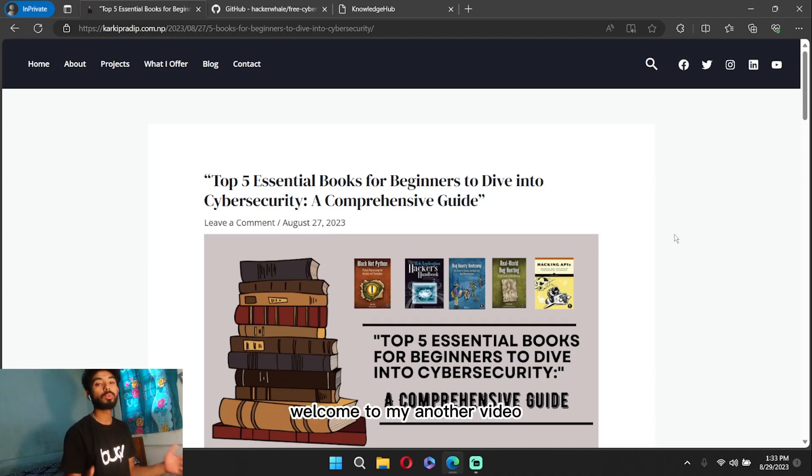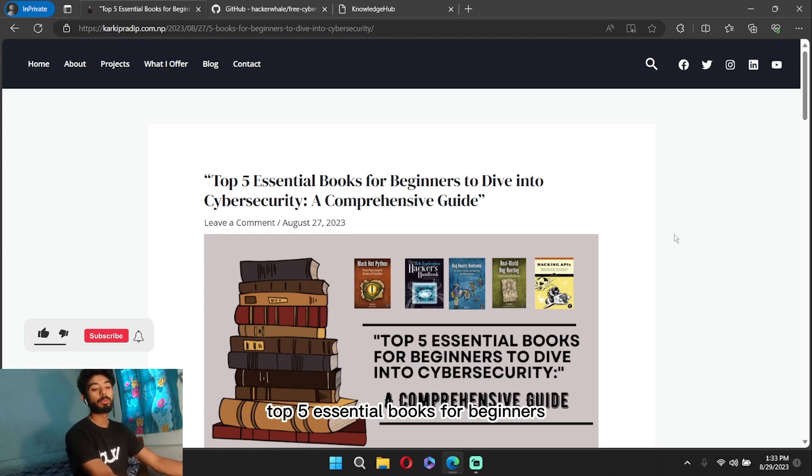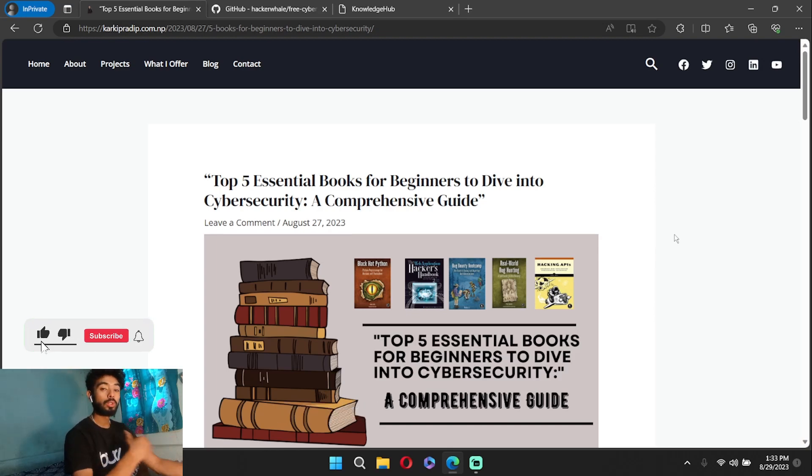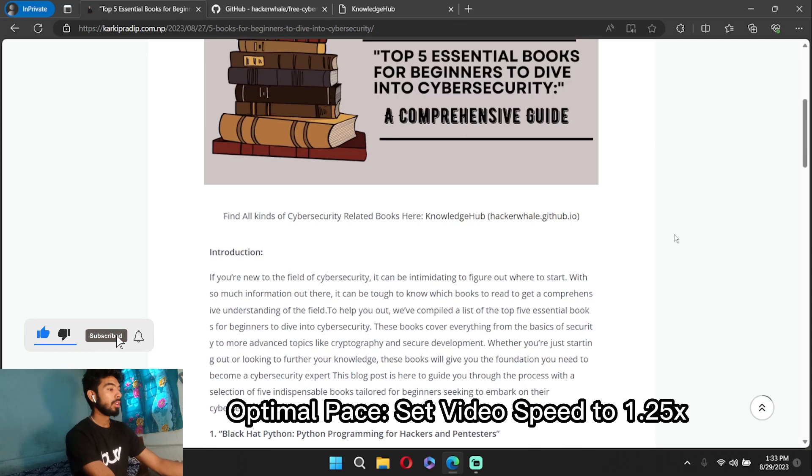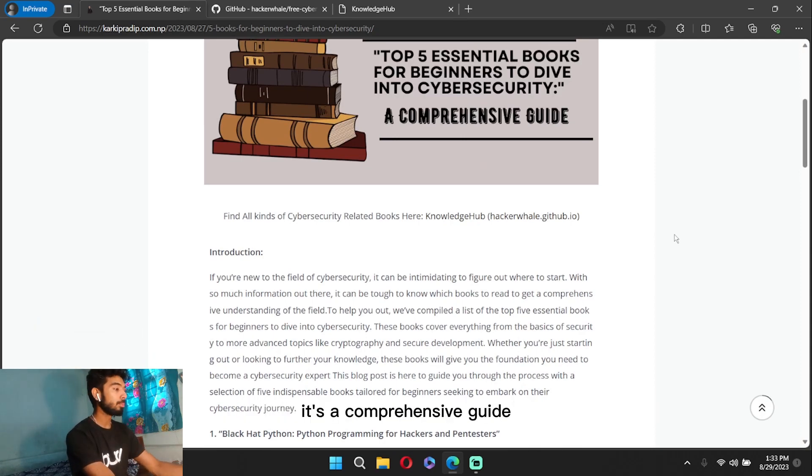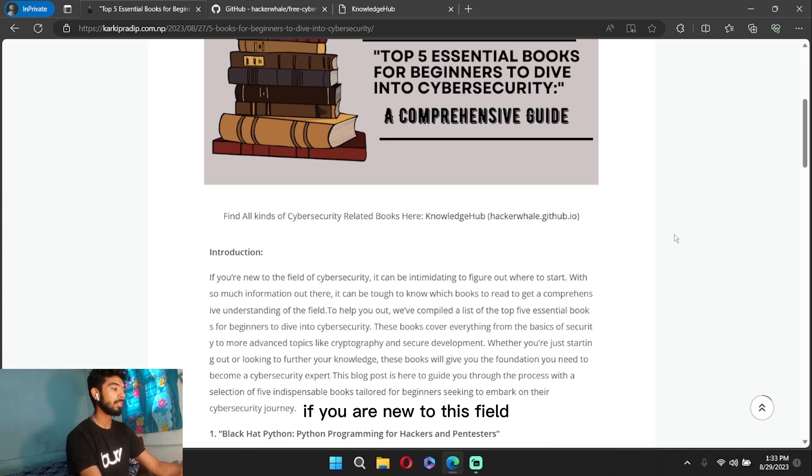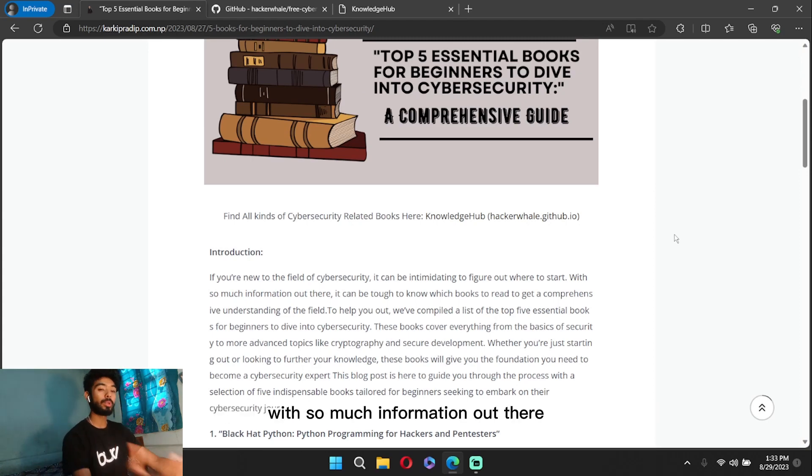Hey everyone, welcome to my another video. So today I have a topic: Top Five Essential Books for Beginners to get into cybersecurity or to start the cybersecurity journey. It's a comprehensive guide. If you're new to this field, then it can be frustrating to figure out where to start with so much information out there.